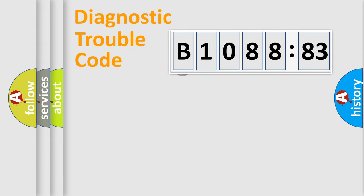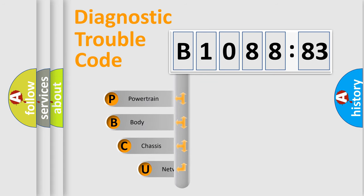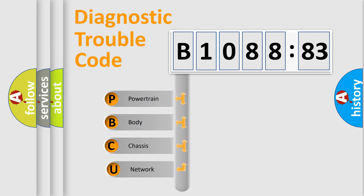First, let's look at the history of diagnostic fault code composition according to the OBD2 protocol, which is unified for all automakers since 2000.